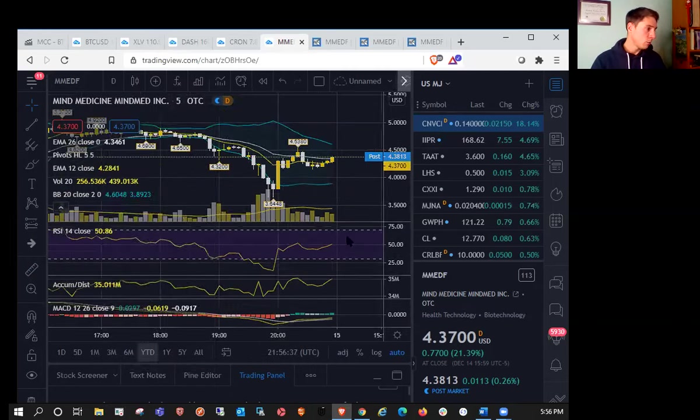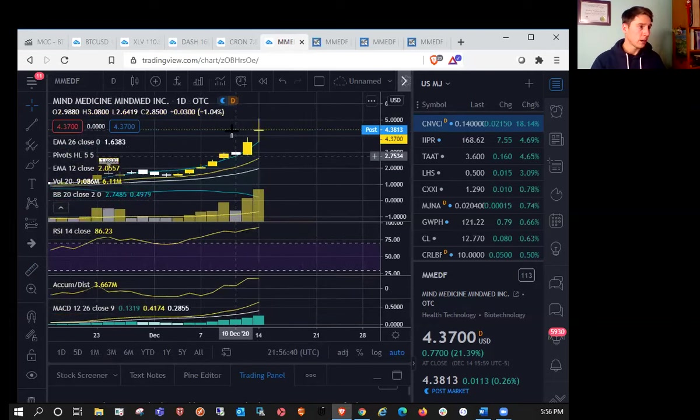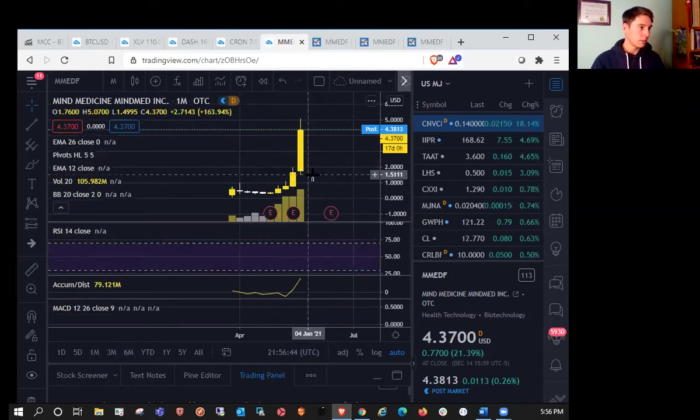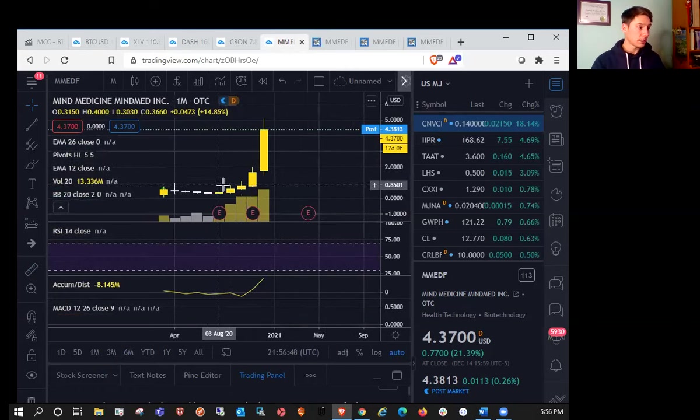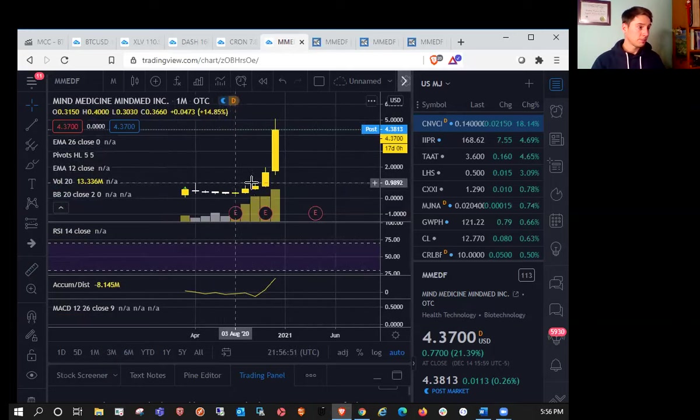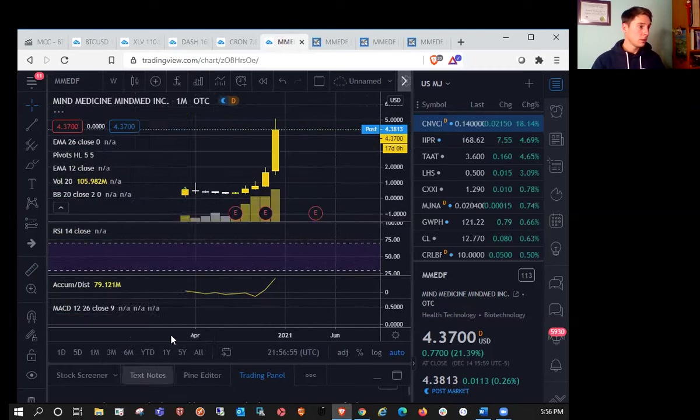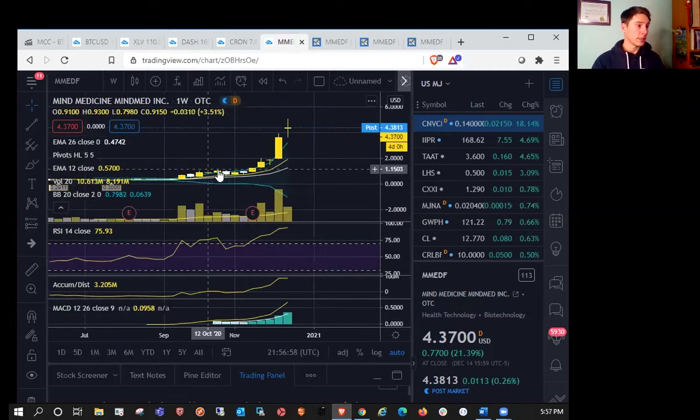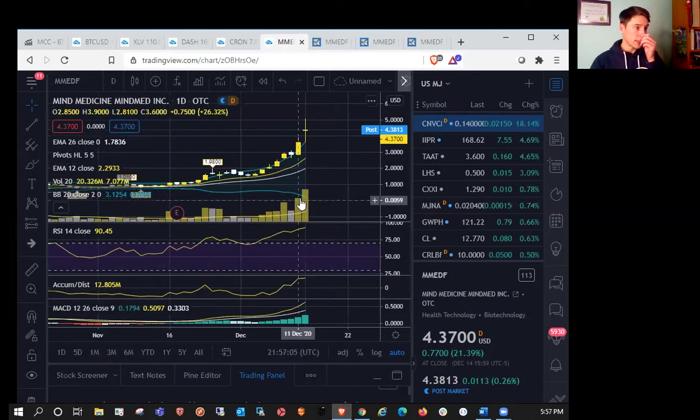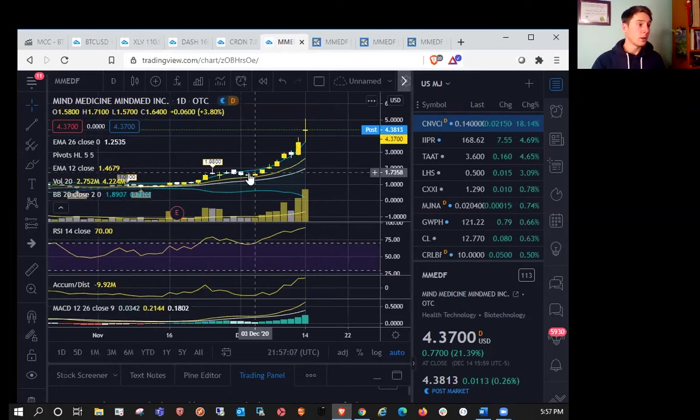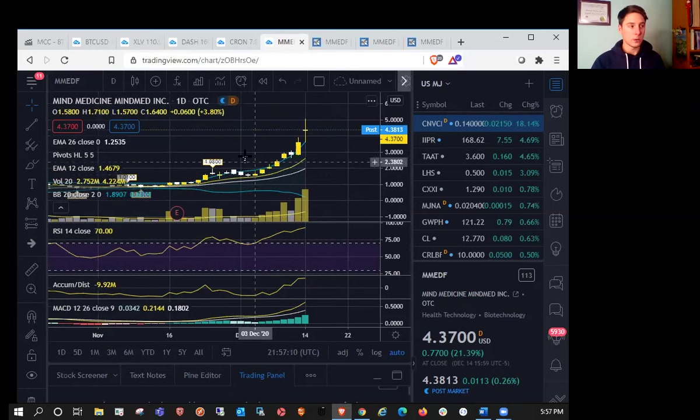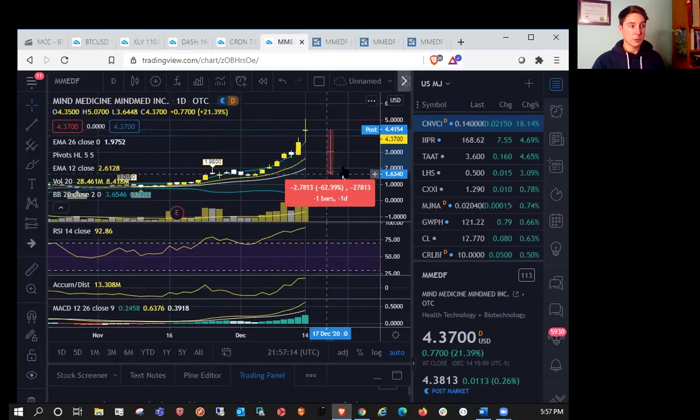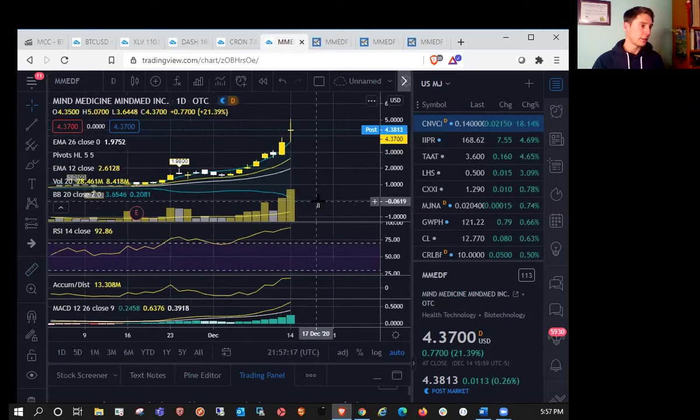It does look like we have a blow-off top. We are outside of the monthly Bollinger Bands. Taking a look at the monthly chart, we have a monthly higher low essentially since August. We don't have earnings coming up until April. On the weekly chart, we are in a weekly uptrend with that test of EMA 12 back in November. We're in a daily uptrend.